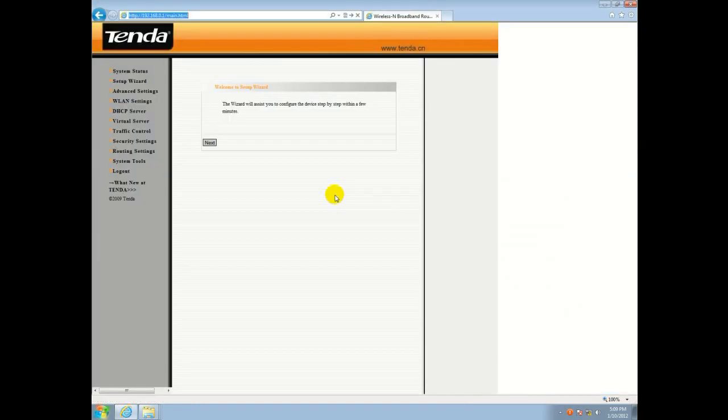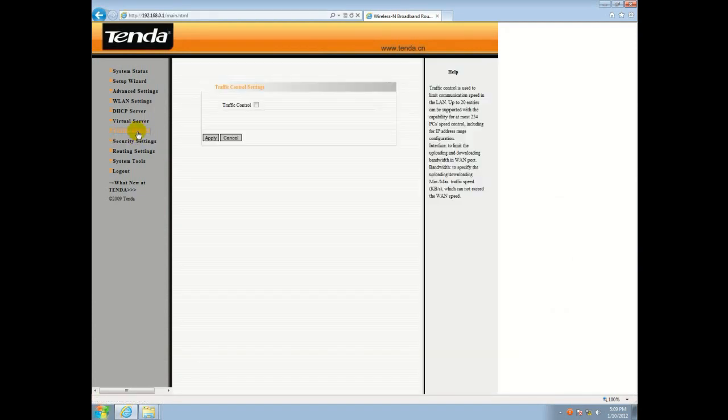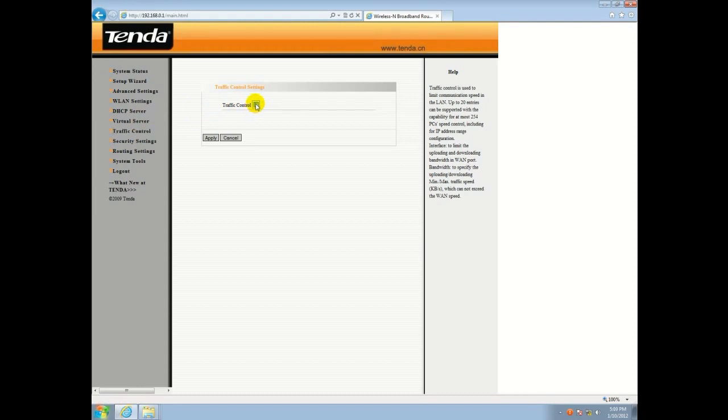Alright, and as soon as you log into your router, on the left hand panel you'll see traffic control. Go ahead and click on that. And you'll click on the check button next to traffic control here in the middle. That will open up the menu and different options we have for adding limits.